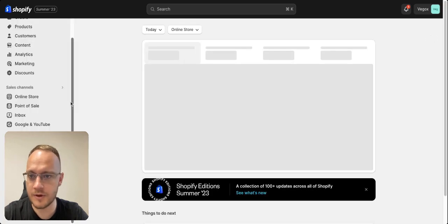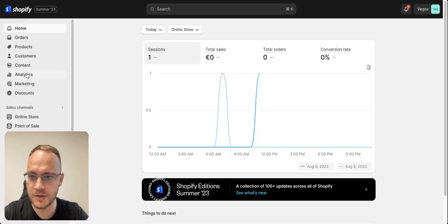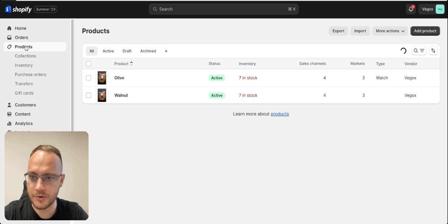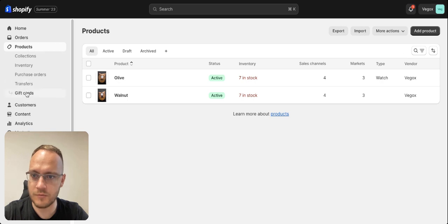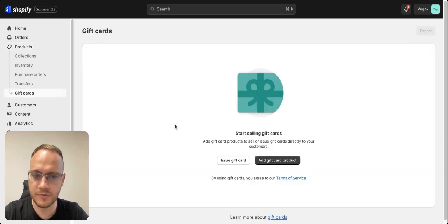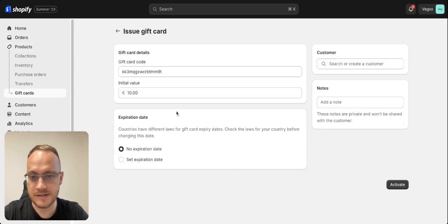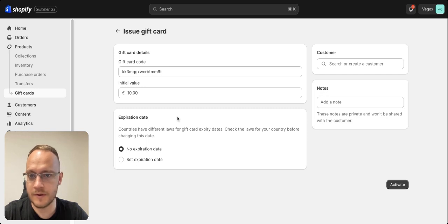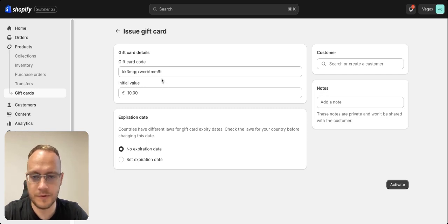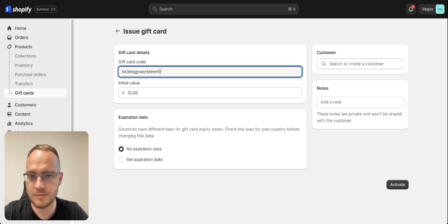So when you have done that, you have two options and both of them are under the products. And when you select gift cards, you can issue a gift card. It is an example if you are at an event and you can issue a gift card to one of your friends or your customers.